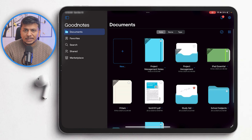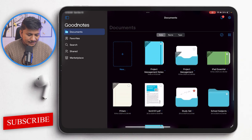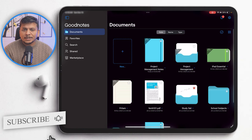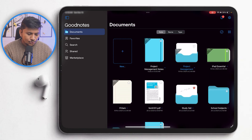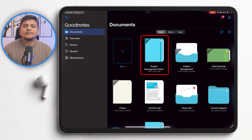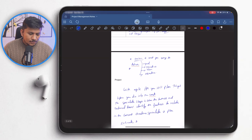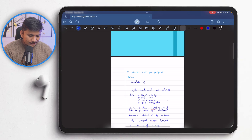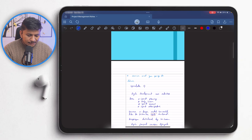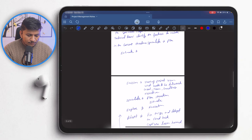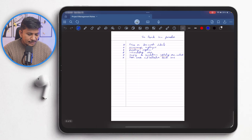So these are some of my notes that I have created. I'm going to go back to one of my existing notes to show you the generative AI capability, because that capability also needs context. Here you can see I have created certain notes about a topic, which is project management.